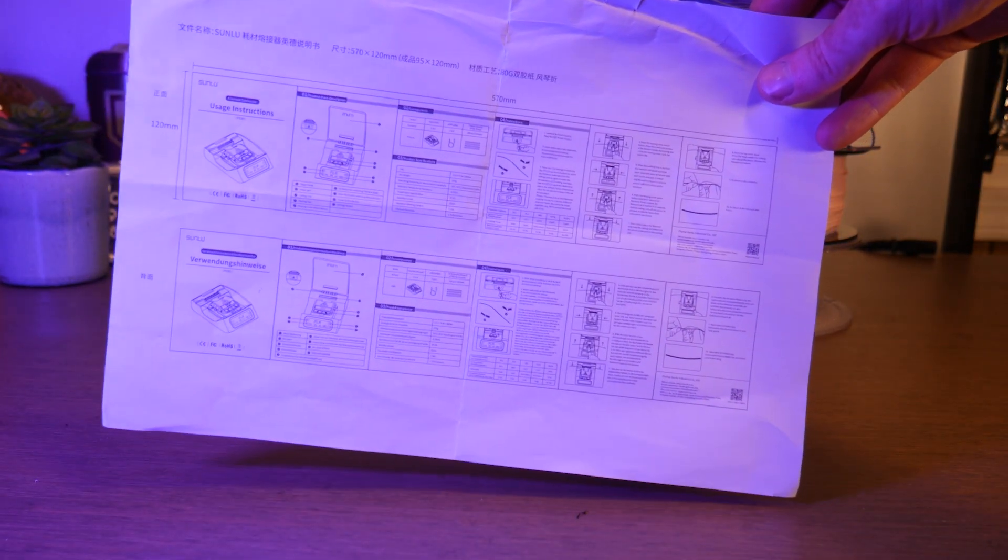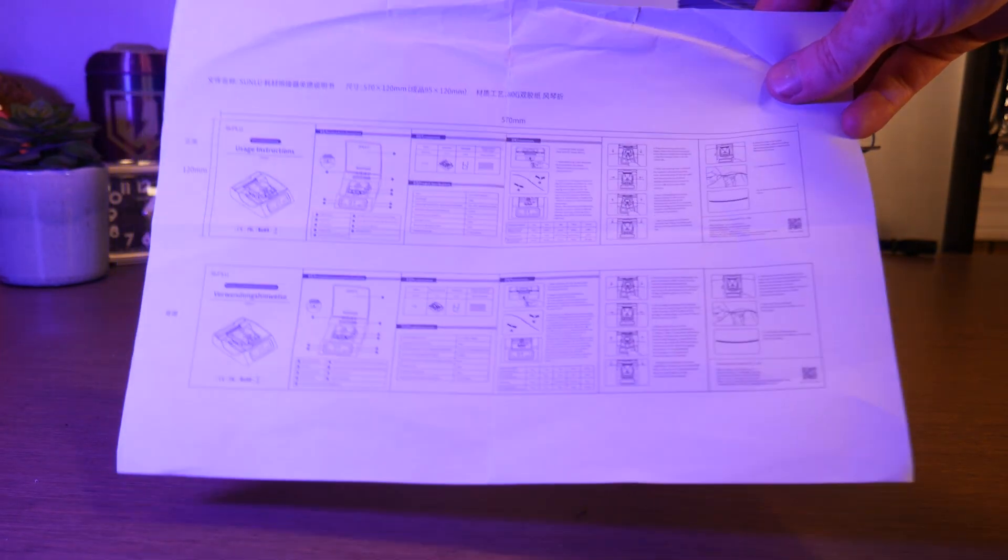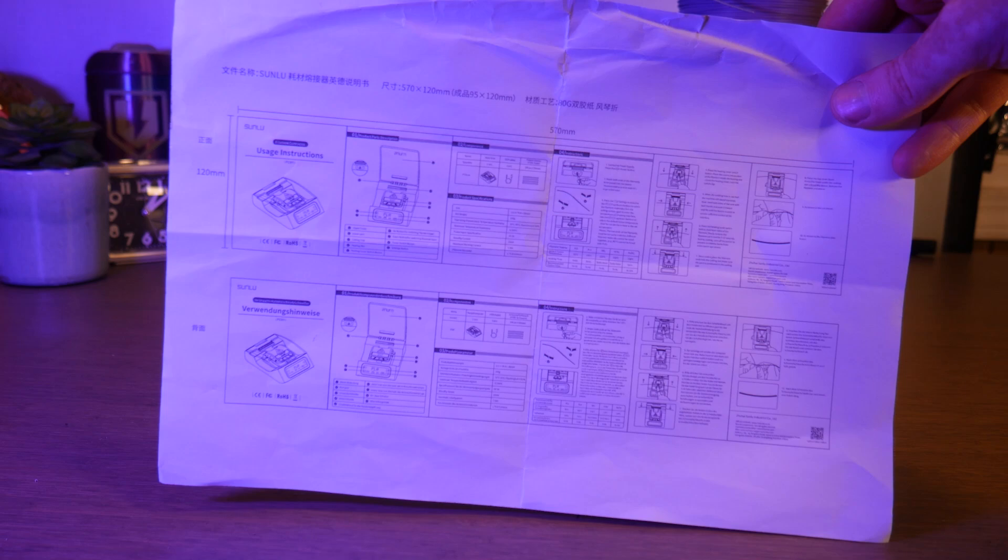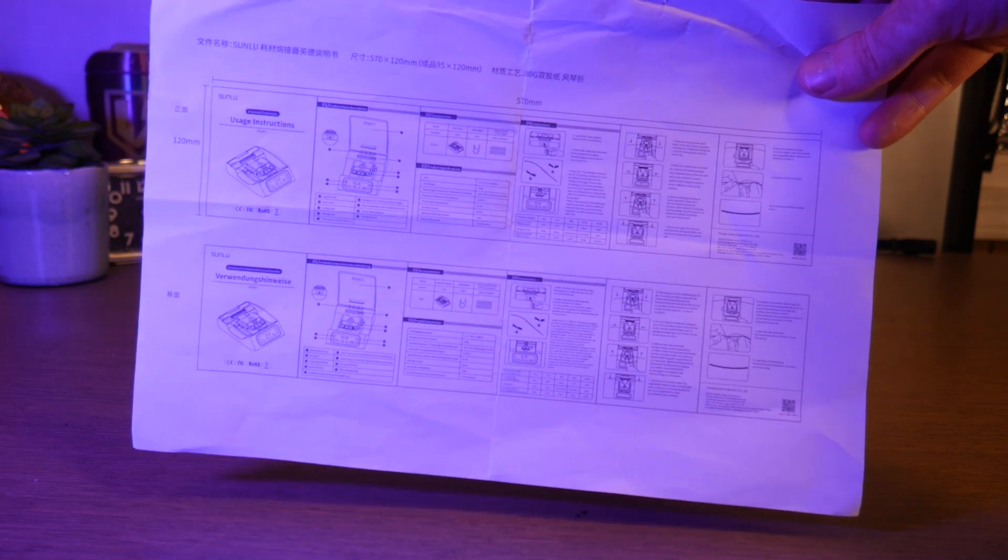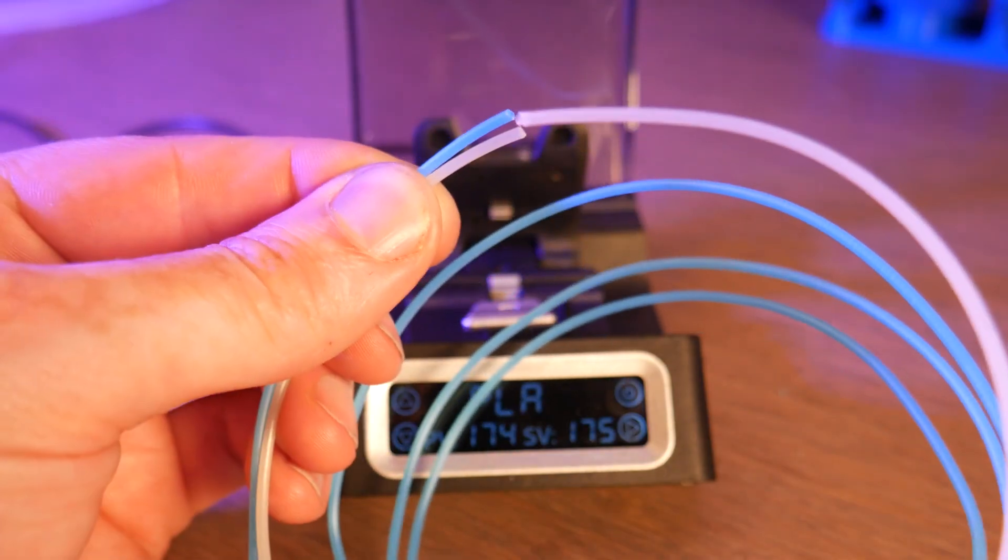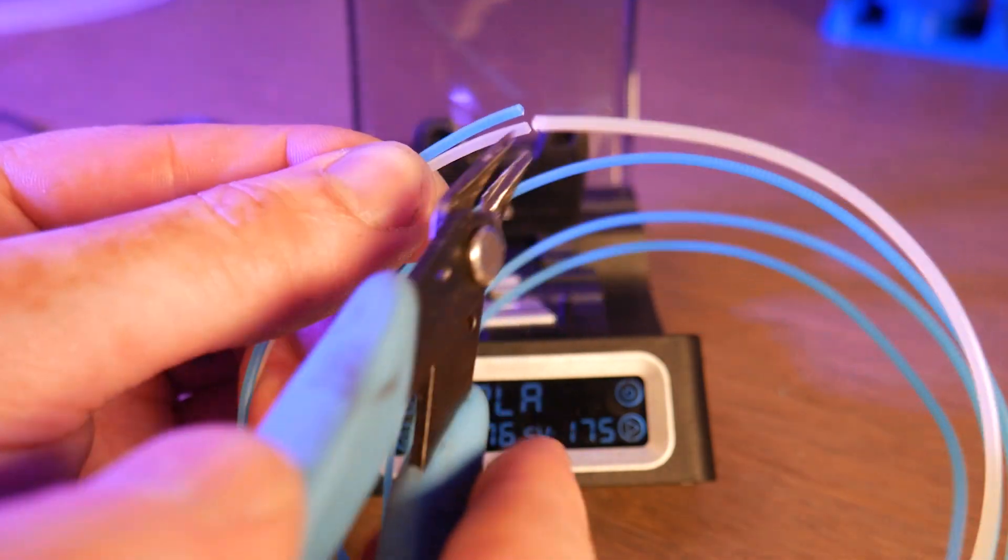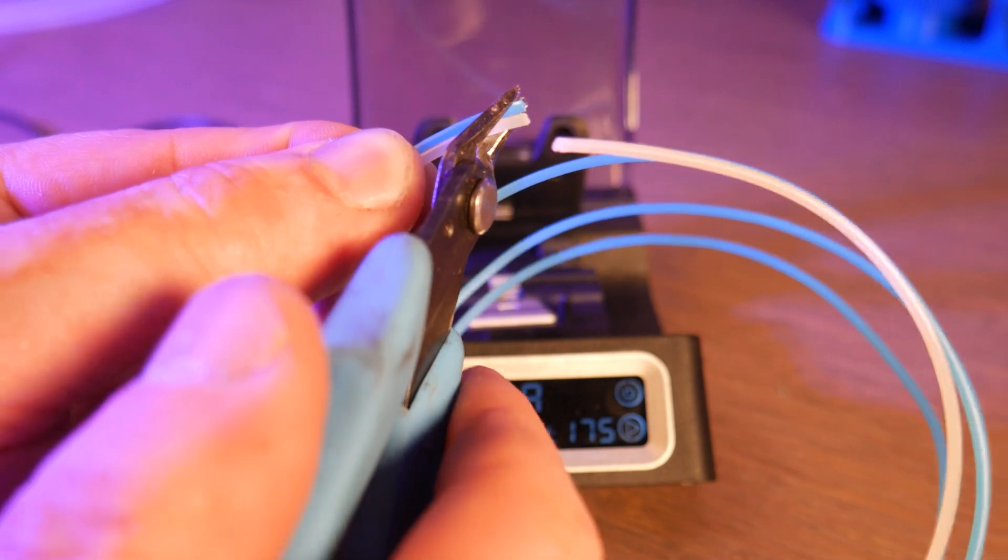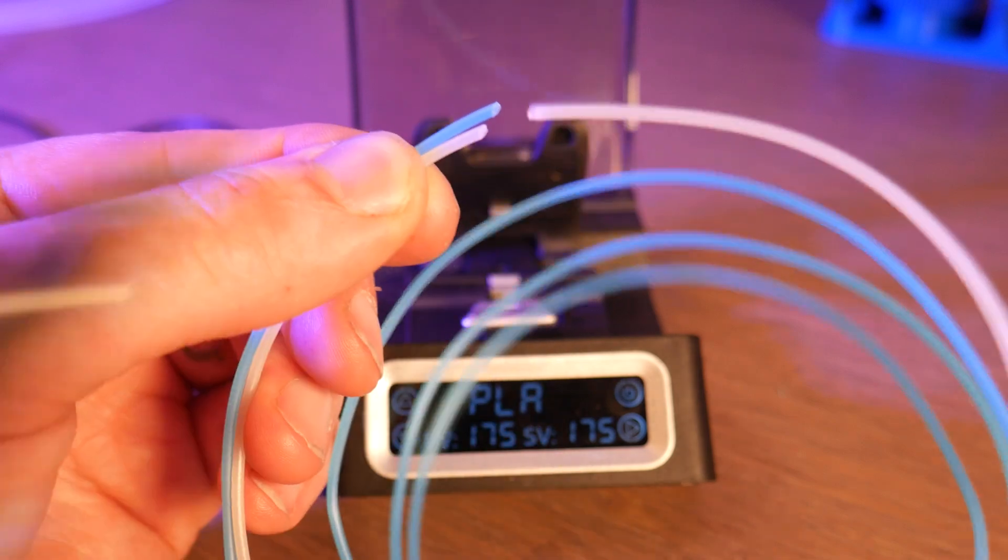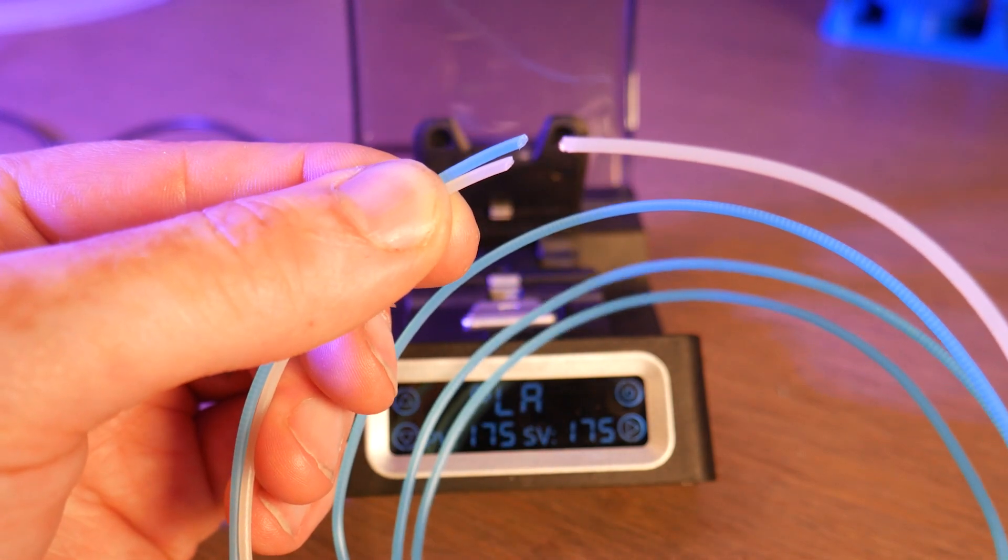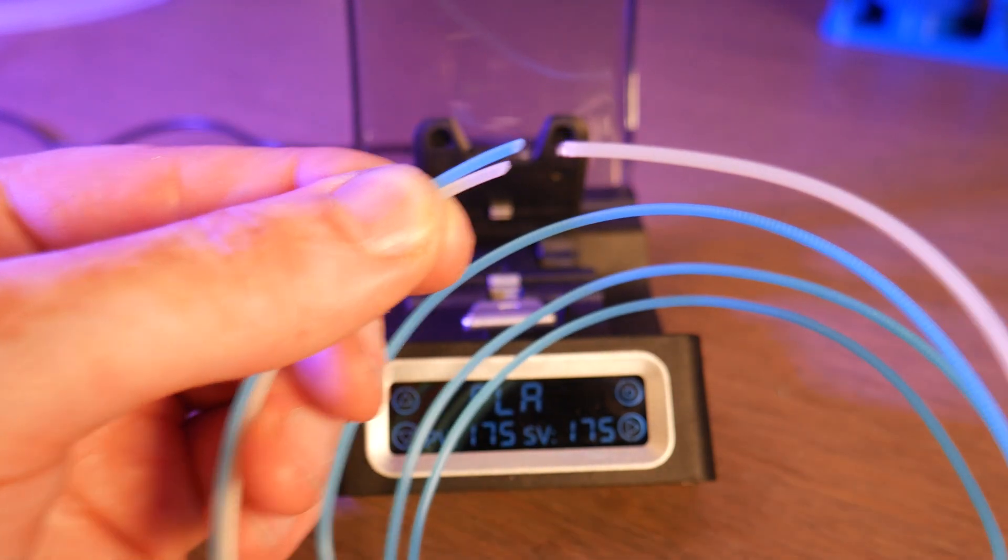The instructions that I received with this machine were literally unclear. So I'm just going to try it until I get a good splice. They recommend cutting your filament ends at a 45 degree angle to increase the surface area for welding.